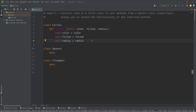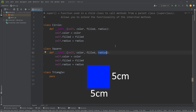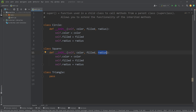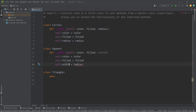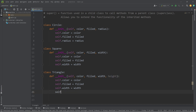Let's do this with the square and triangle as well. I'll just copy our constructor and paste it. Squares don't have a radius — with a square, the width and the height are the same, so let's replace radius with width. We'll also keep the color and filled attributes, and self.width equals width. Now with triangles, again let's copy our constructor. We'll need a width and a height, so self.height equals height.